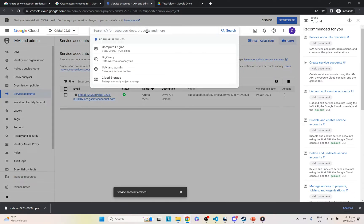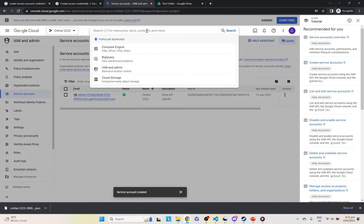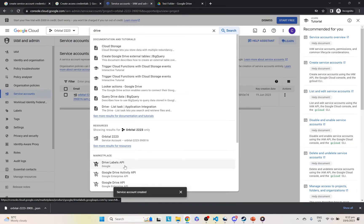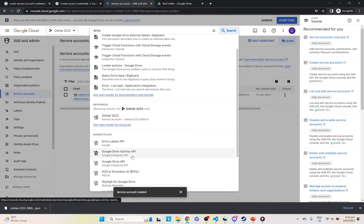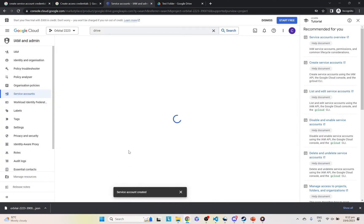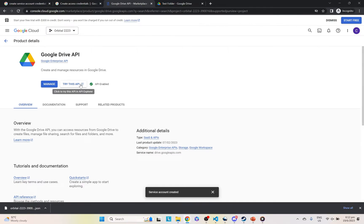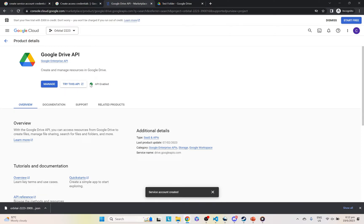And before we actually go to the code, one last thing that we have to do is actually enable the Drive API itself. Just go onto the search bar here and search Drive, and you should be able to see Google Drive API. Just click that and you should be redirected to this page. I've already enabled it, so if you haven't just click enable API so our code will actually work.